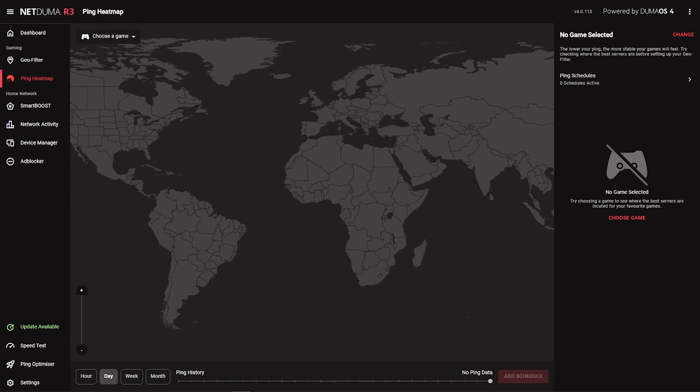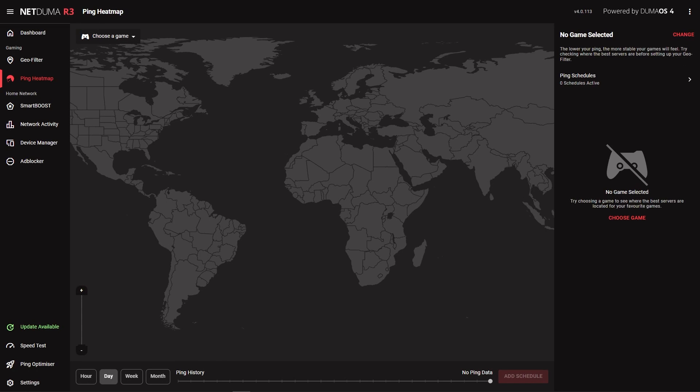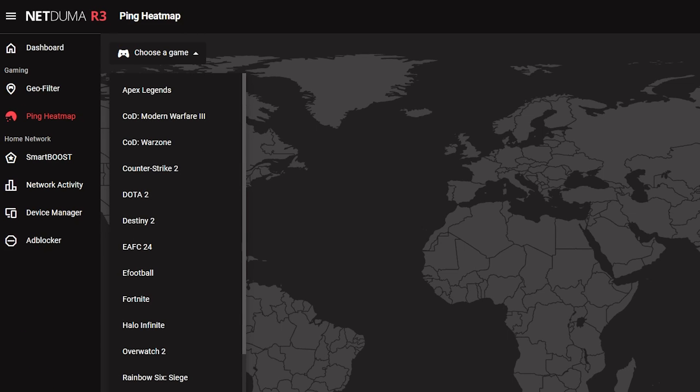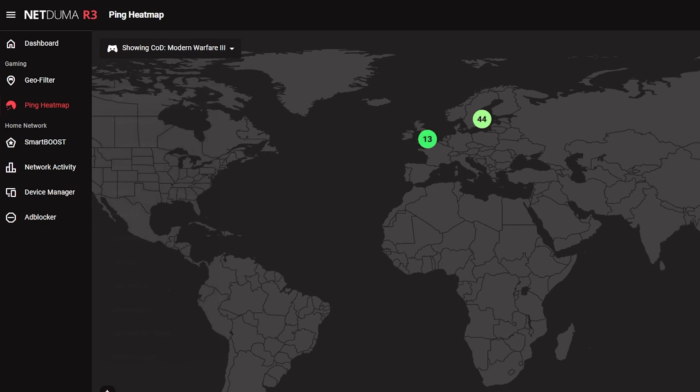Now the initial setup of GeoFilter is done, let's find the best servers to be included in it. The ping heatmap feature will give you all the server information you'll need to adjust your filter radius. Select your game from the drop down list here and the servers will populate the map.